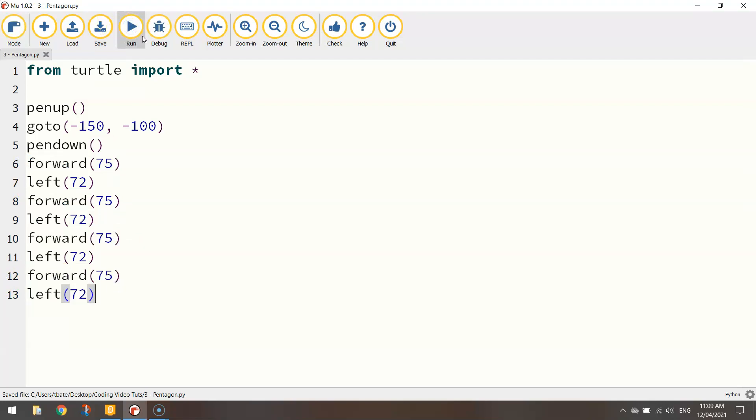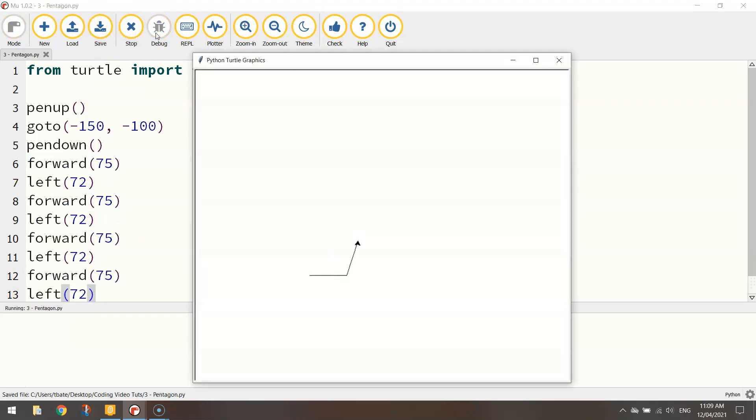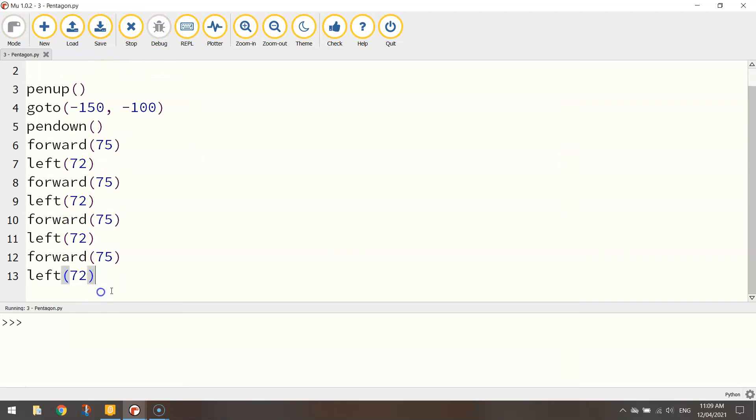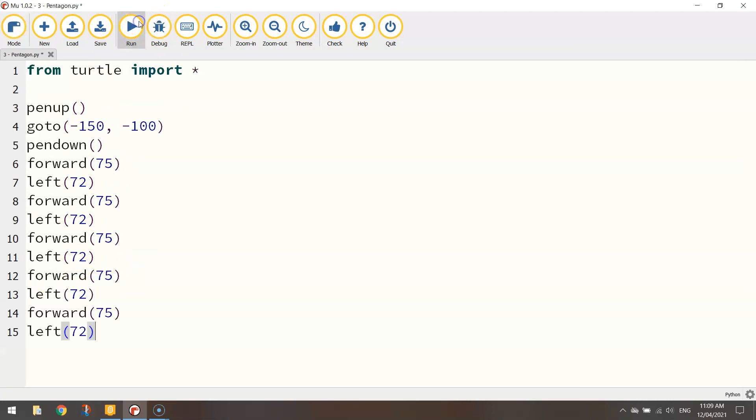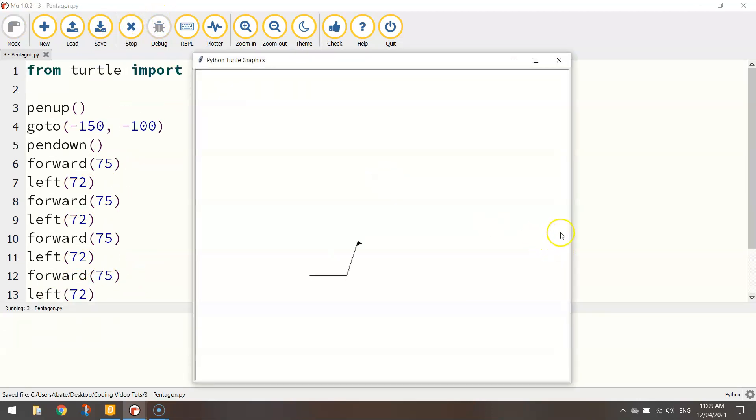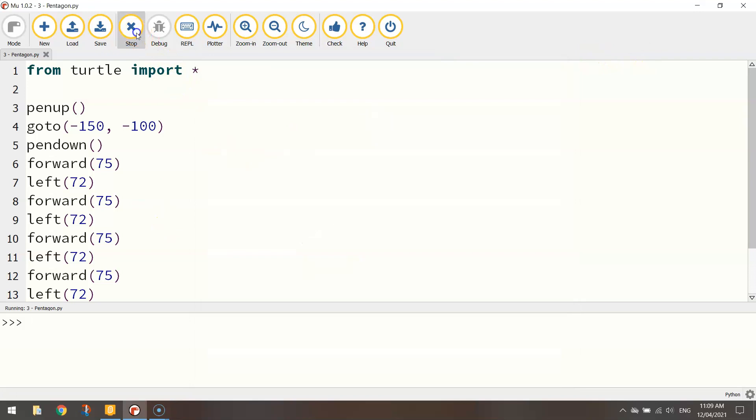That should have four sides done. So I need to put in one more forward and left. Perfect. Okay, so there is our pentagon drawn using code.